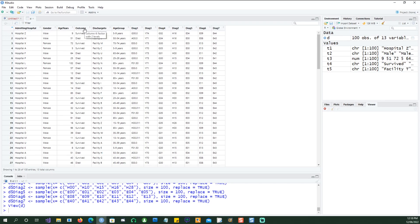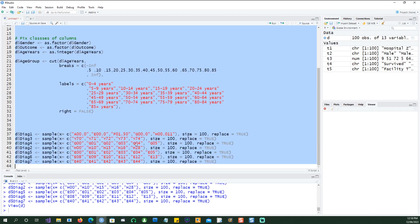We have gender, age, and various other information like diagnostic codes etc. So let's get started by using this dataset.